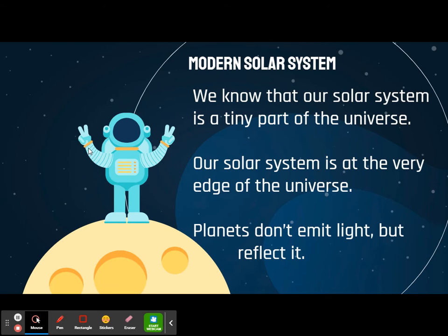Now we kind of move to where we are. We know that our solar system is just a teeny tiny part of our universe, and it's not even at the center — our solar system is at the very, very edge of what we know as our universe. Hopefully by now you know and remember that each planet does not emit its own light — it reflects sunlight.